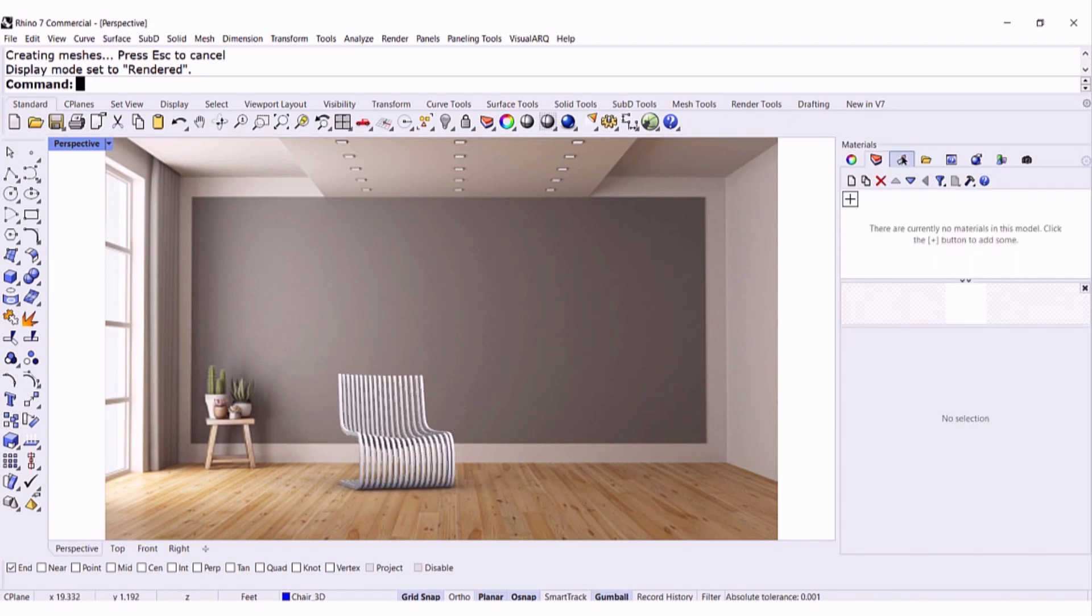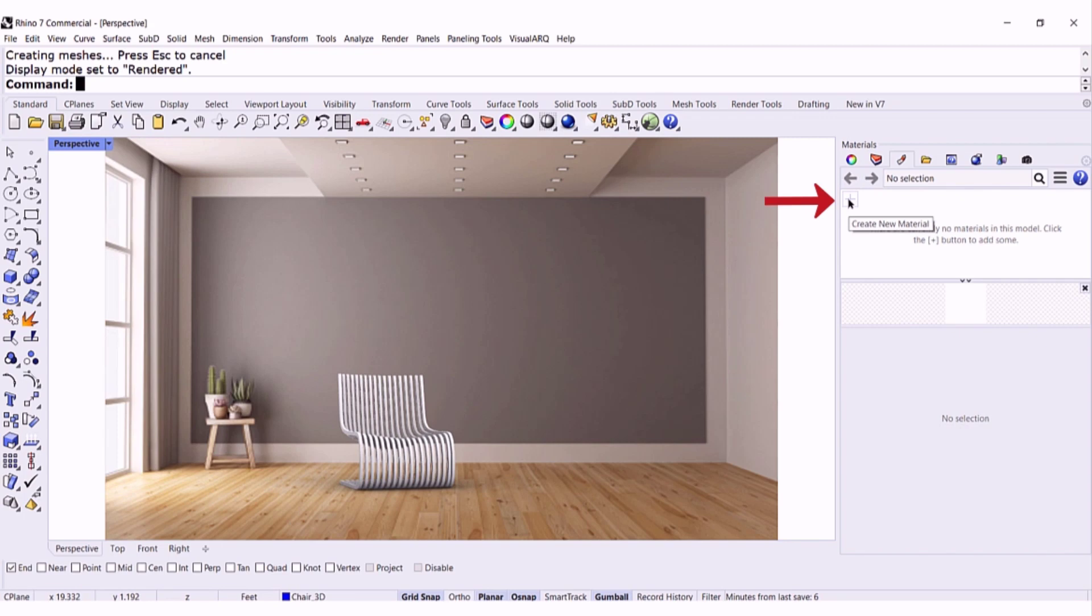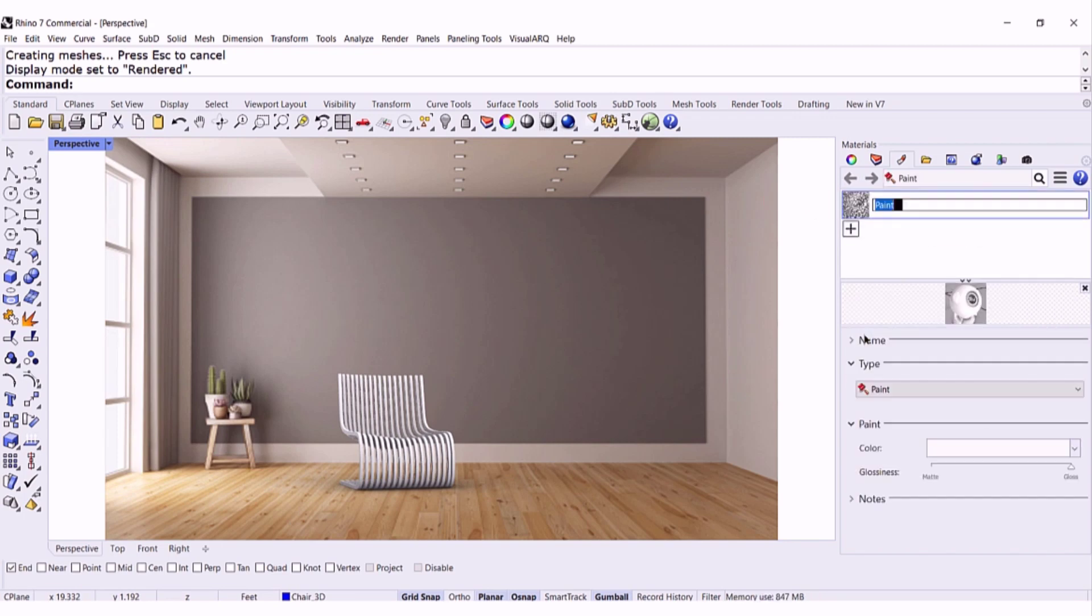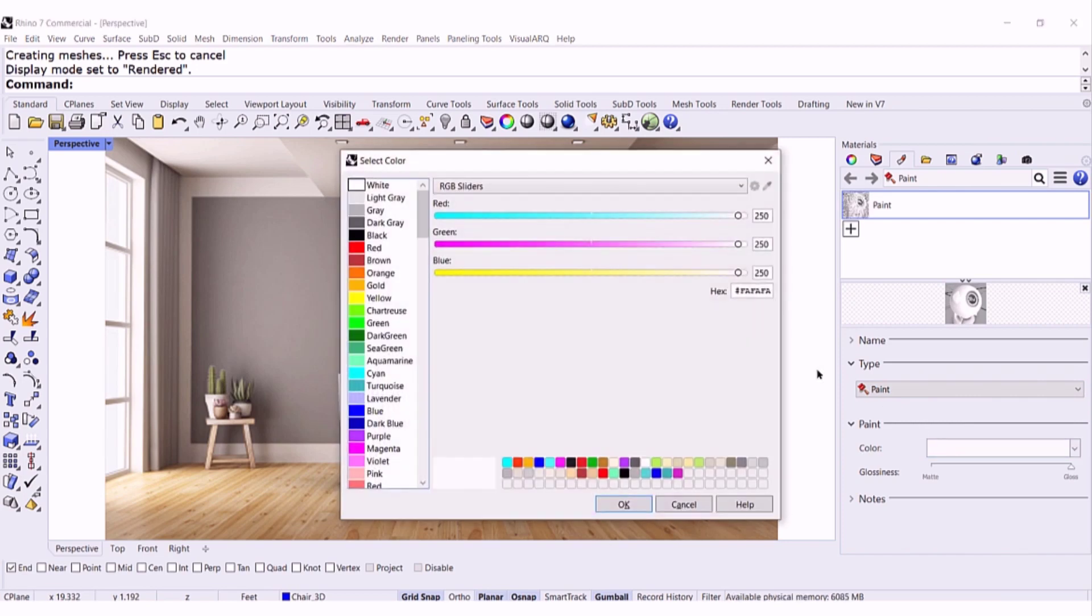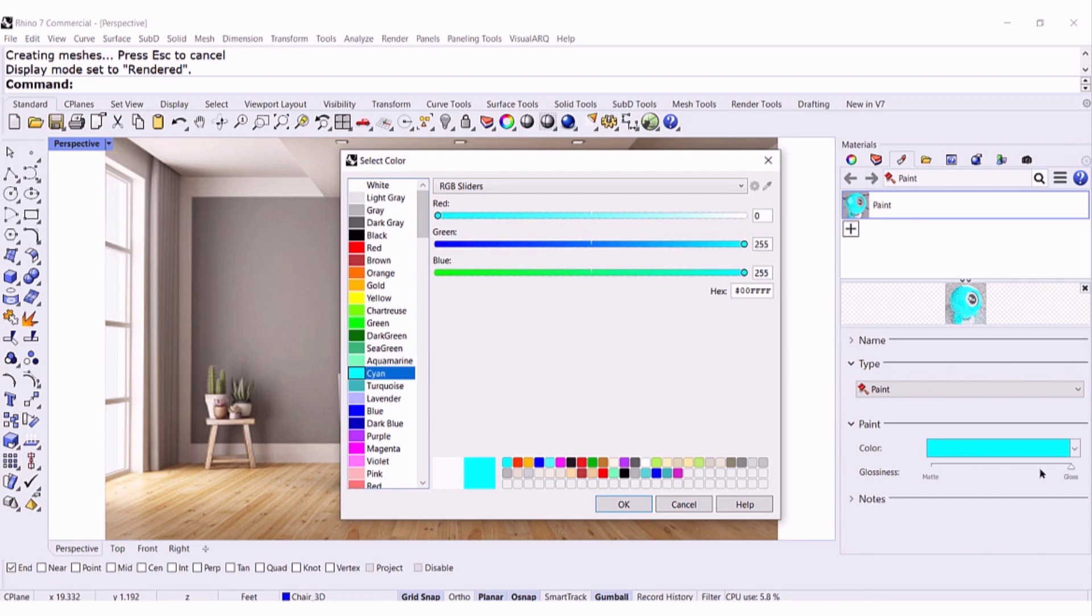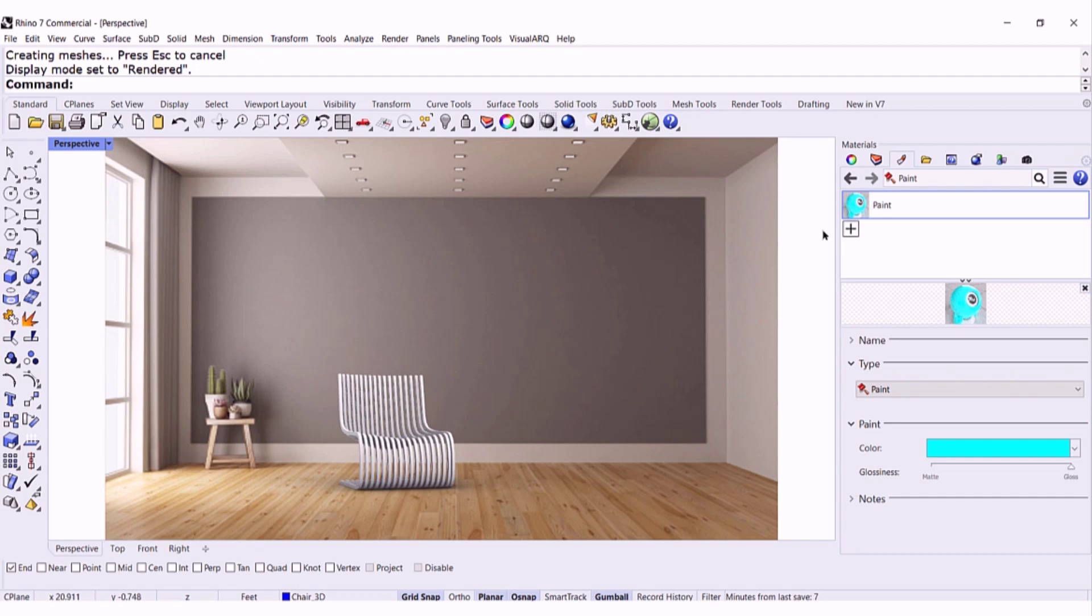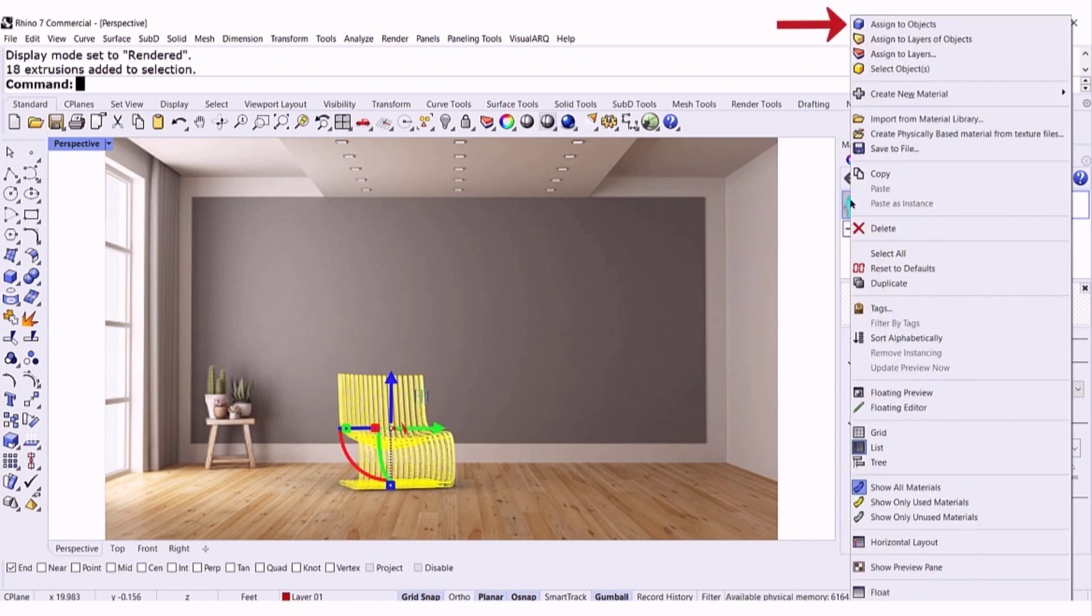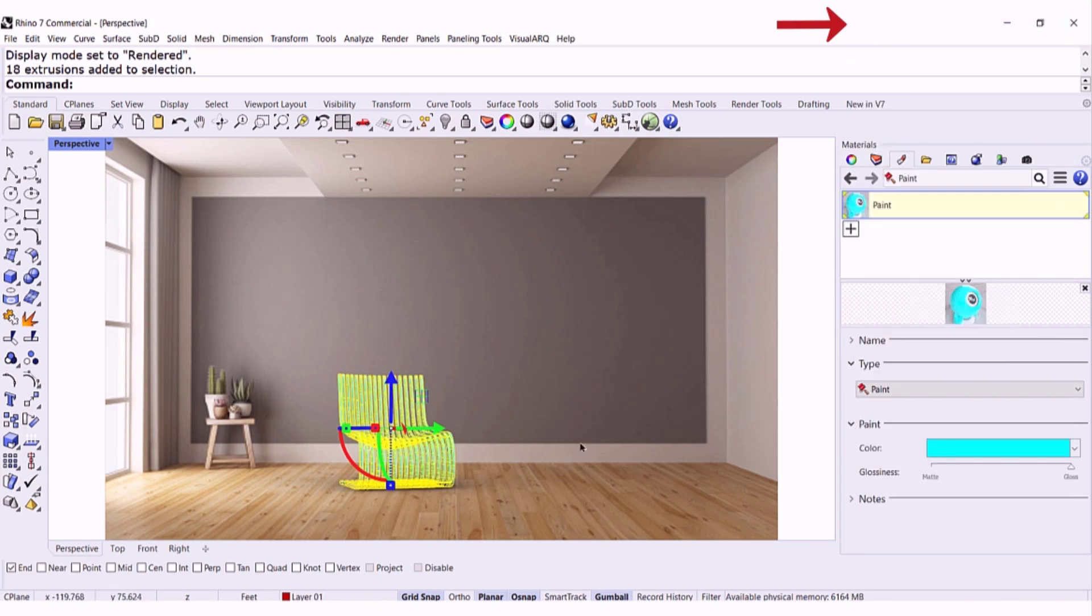I can go to materials, add a material, let's say paint, select the color, it's going to be cyan, let's make it glossy, hit OK, select everything, right click, assign.